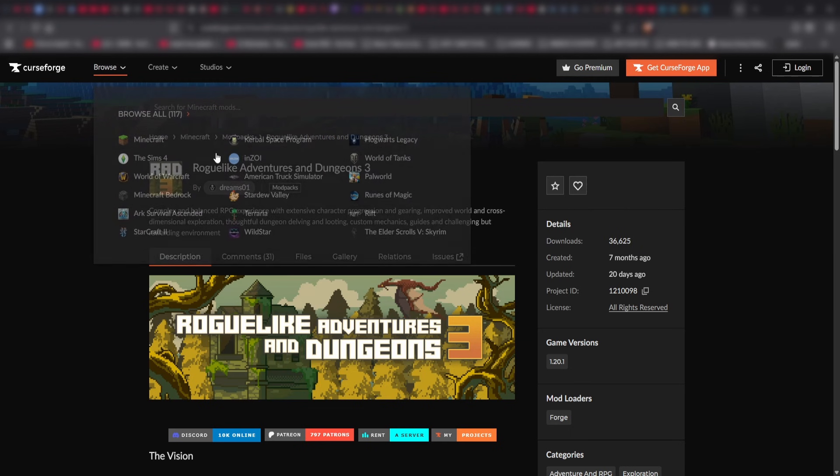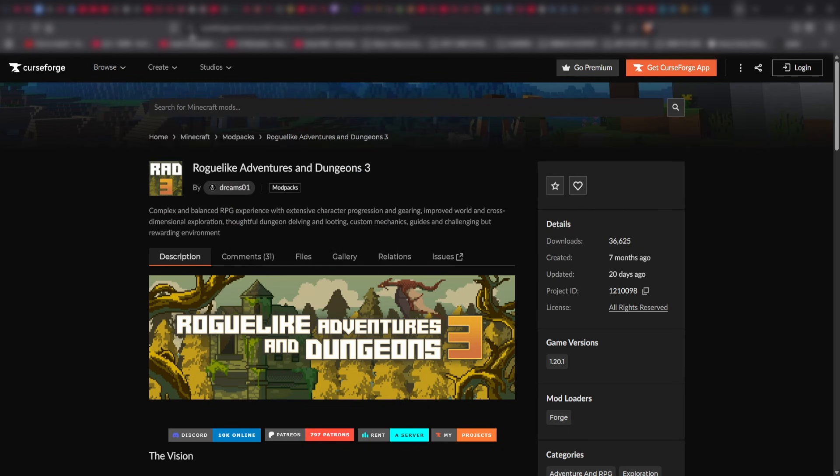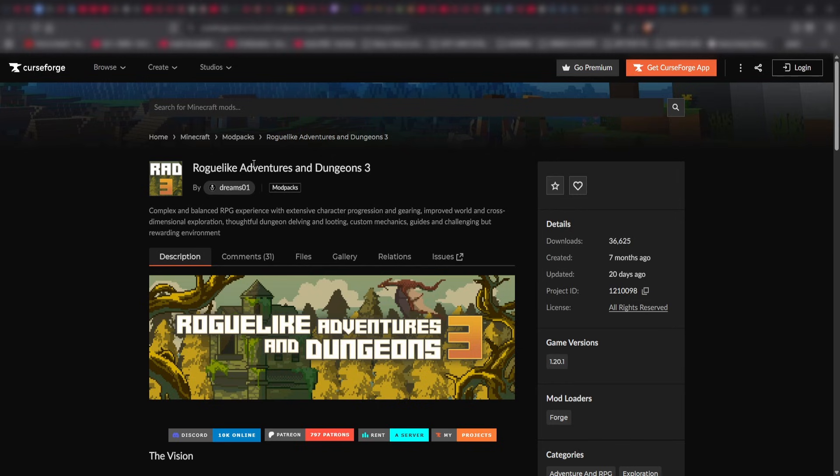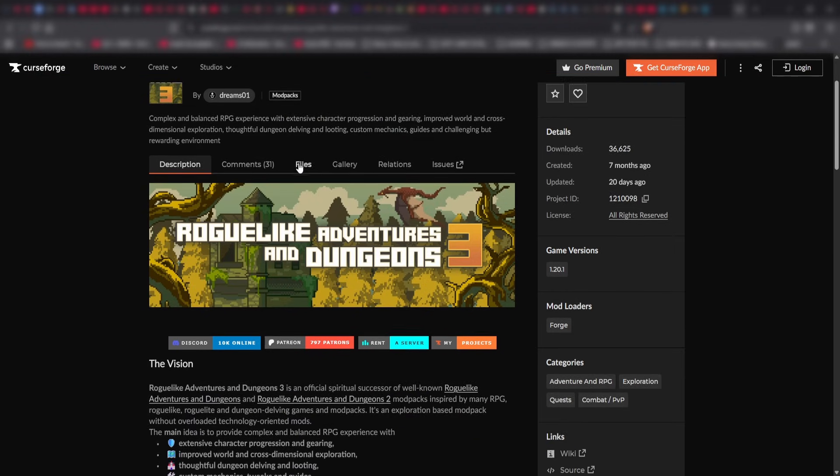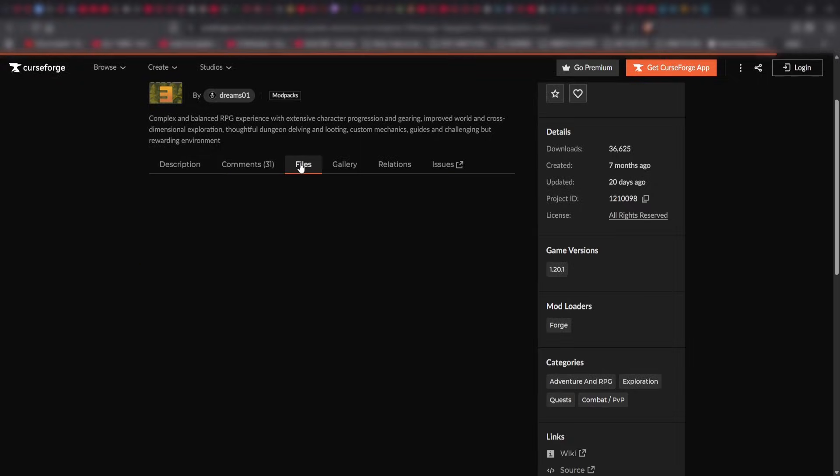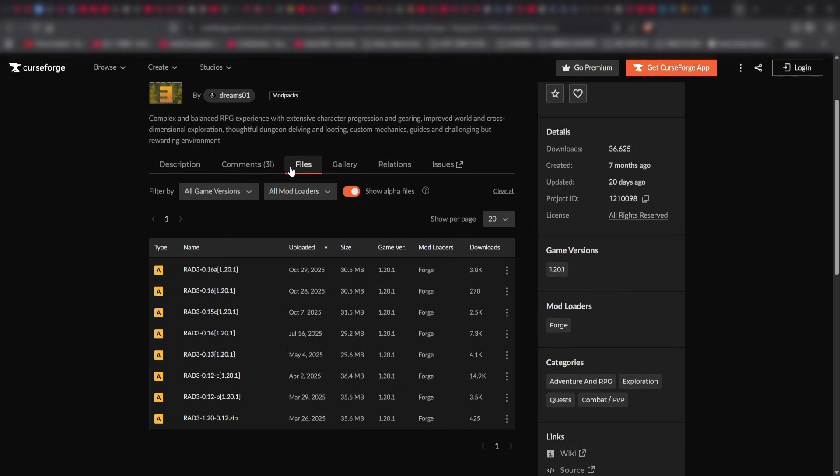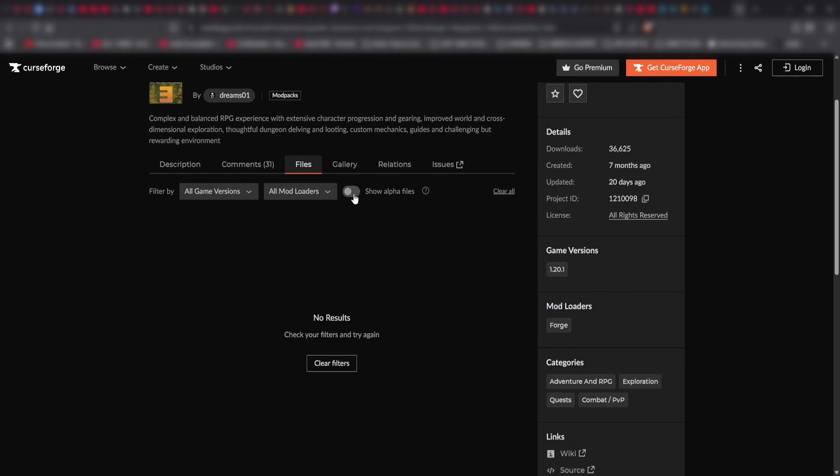Okay, I'll put the link in the description. Come to CurseForge.com and navigate to the Roguelike Adventures in Dungeons page. Go to Files and you'll notice this is probably going to be unchecked for you and you're going to be like, where's the stuff?